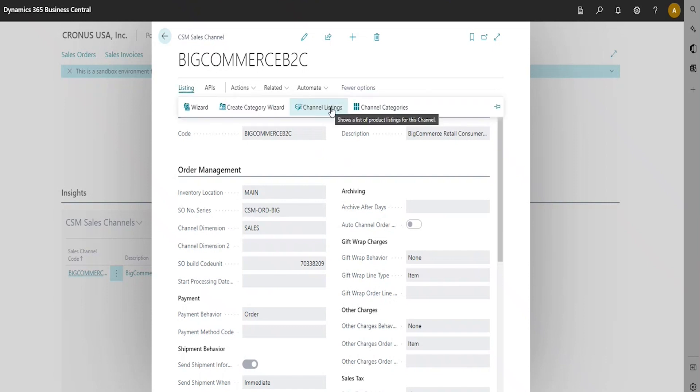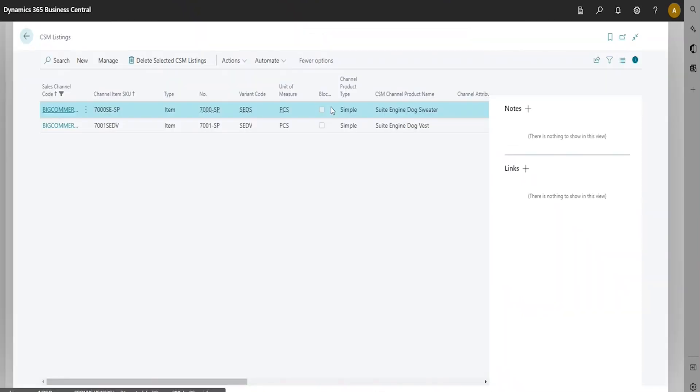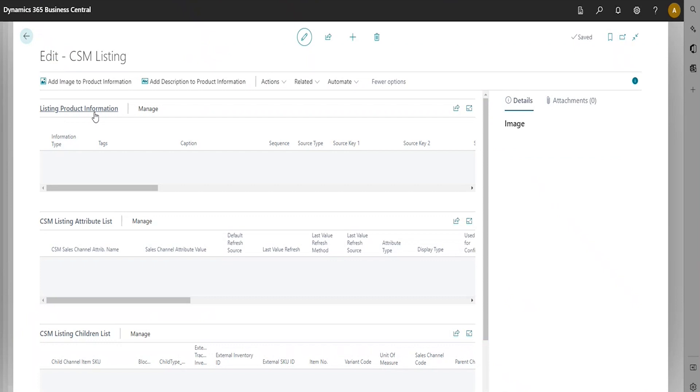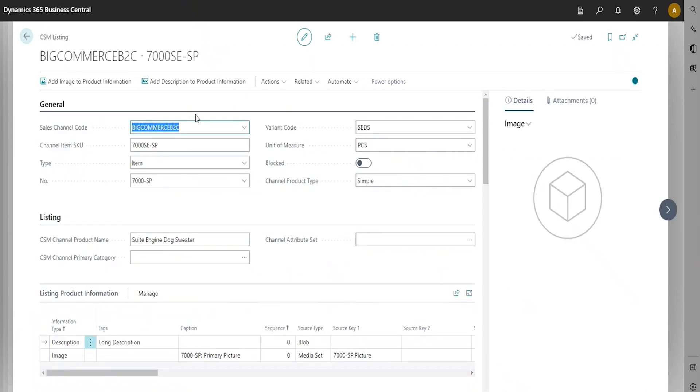To view all of the channel listings that have been created, you're going to choose Listing in the Navigation Ribbon and then Channel Listings. Here you can see the listing for the Suite Engine Dog Sweater that we've created.